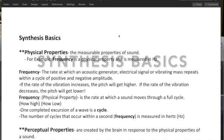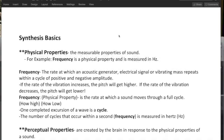We're now into the synthesis basics. And so for a quick review here, let's look at the physical properties or the measurable properties of sound.